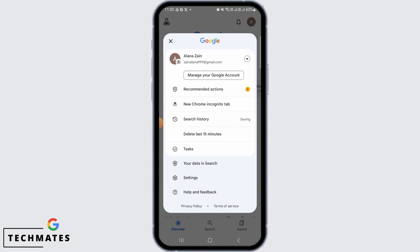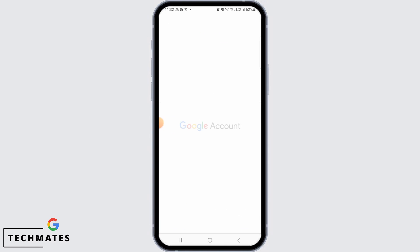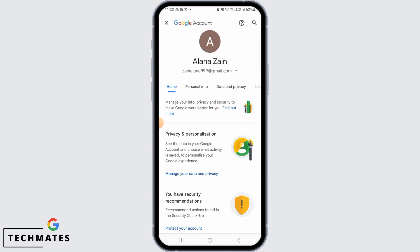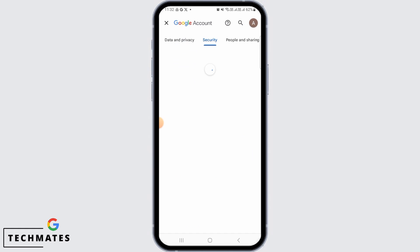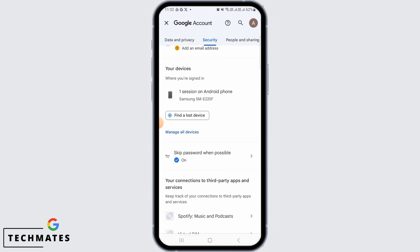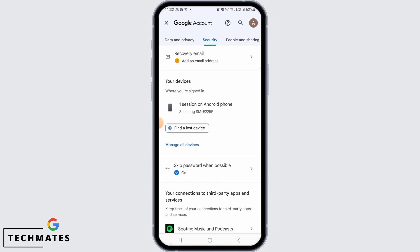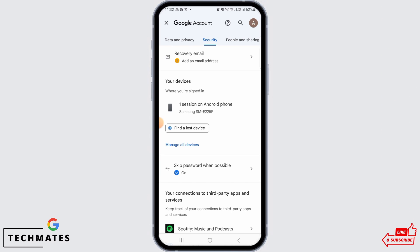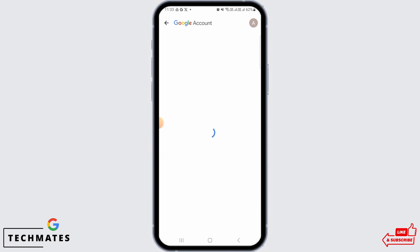From here, tap on the 'Manage your Google Account' option, then swipe and tap on the Security tab. Now scroll down and you're going to find the option that says 'Your Devices'. From here you can find the list of devices where you're logged in, or you can tap on 'Manage All Devices' as well.